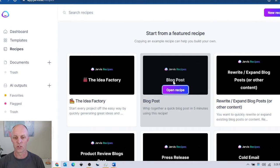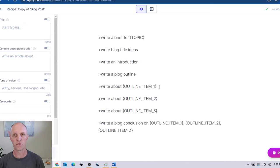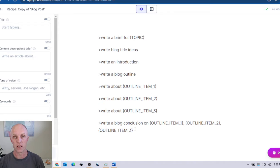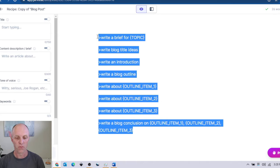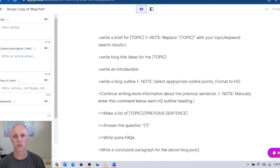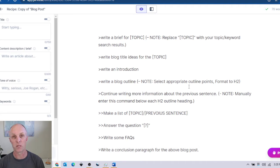But for now let's go into the blog post recipe. Once you've opened your recipe, this is the default recipe available when launching the blog post recipe — it'll work perfectly fine and be able to create a blog post for you. I am going to use my own recipe that I've created with additional commands, and I'll make this recipe available for download in the description below.